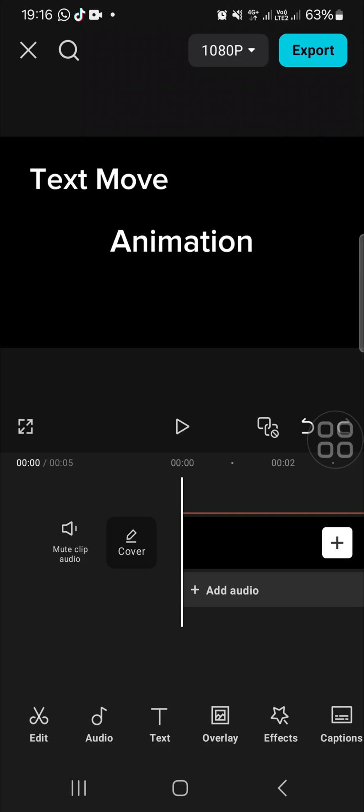Hello guys, welcome back to this channel. In today's video, I'm going to show you how we can make text move in CapCut. Let's get into it. I have created a project in my CapCut application.